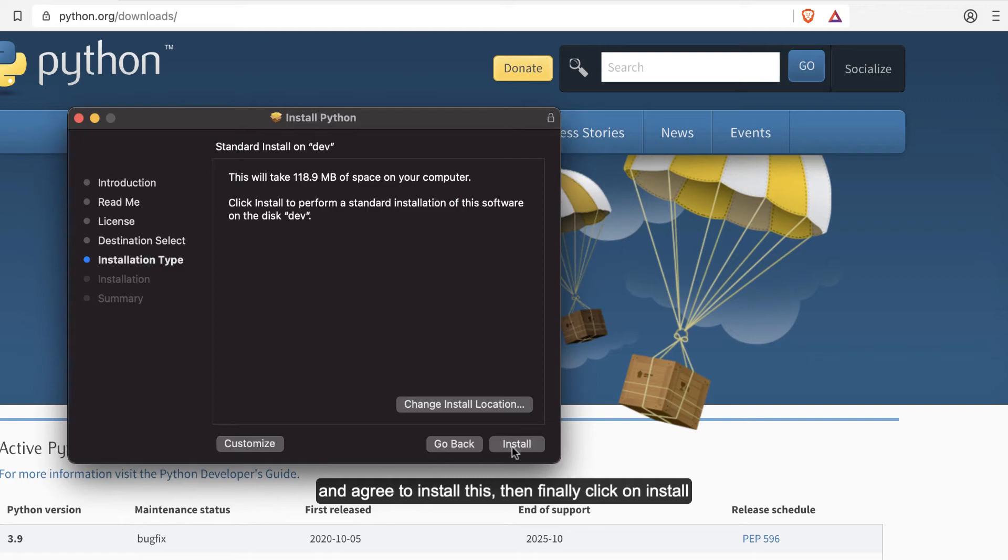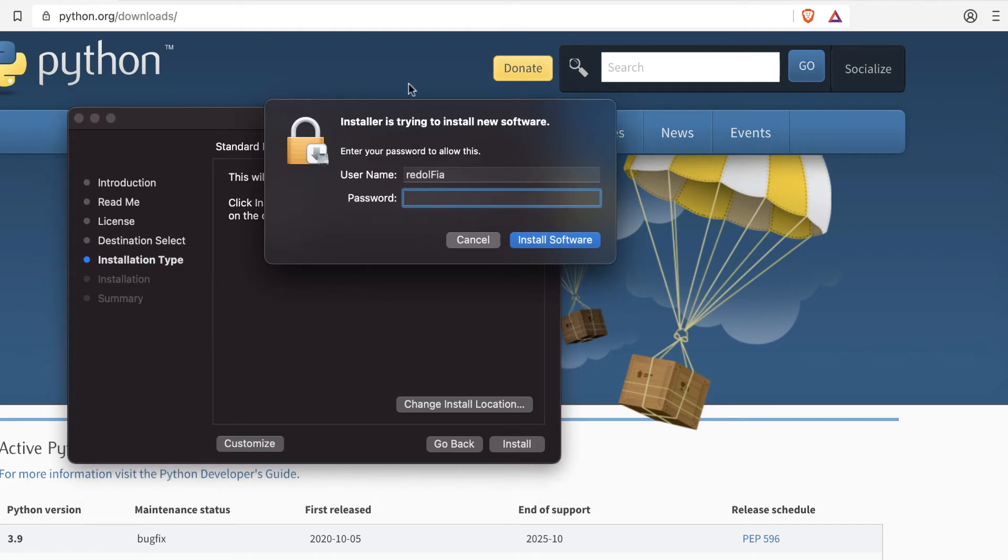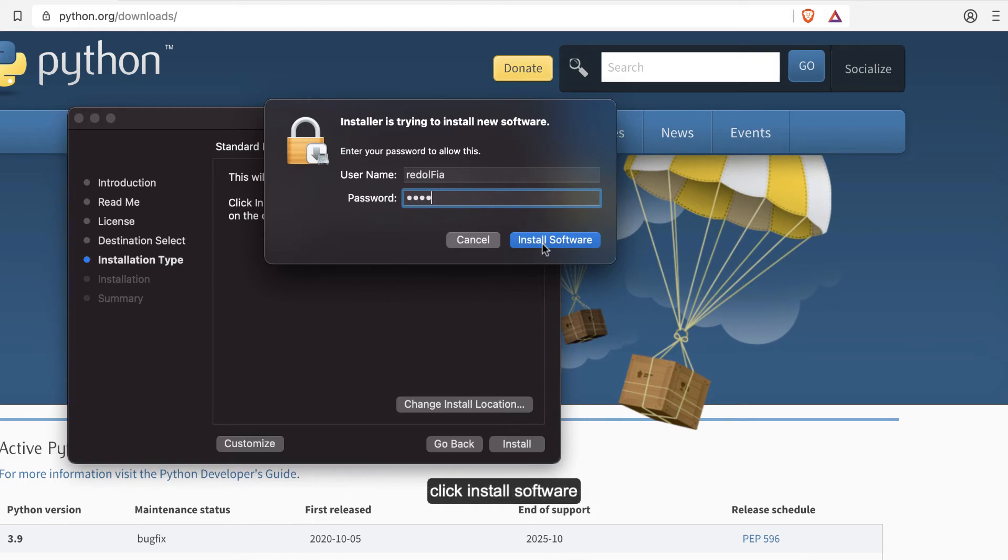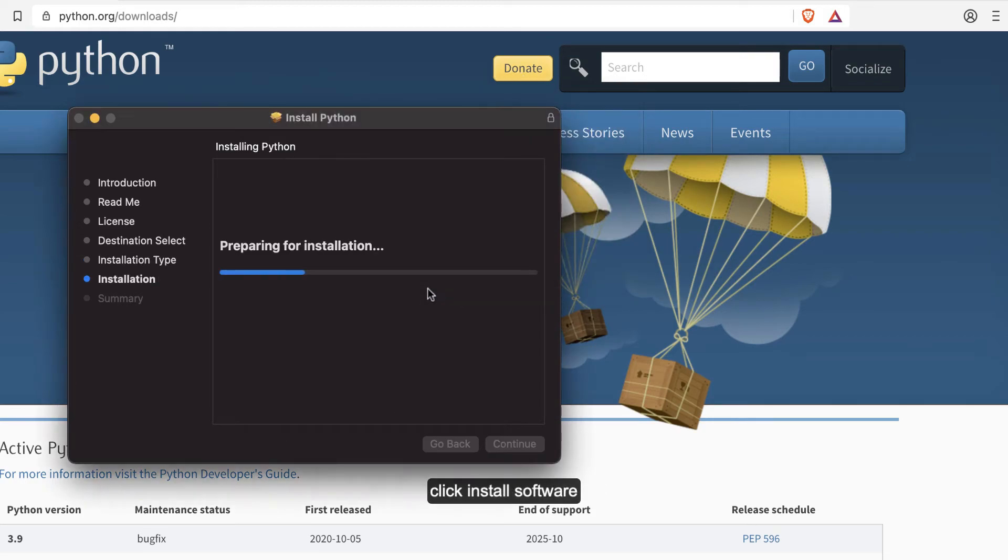Finally, click on Install over here. Your password is needed. Click Install Software.